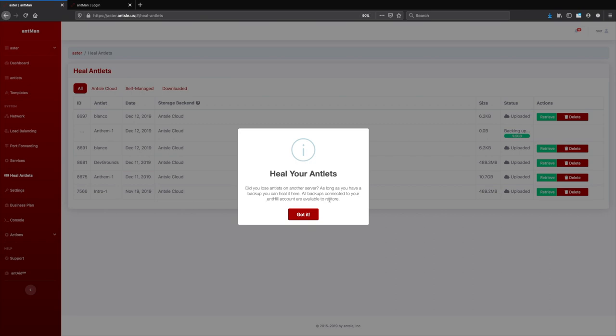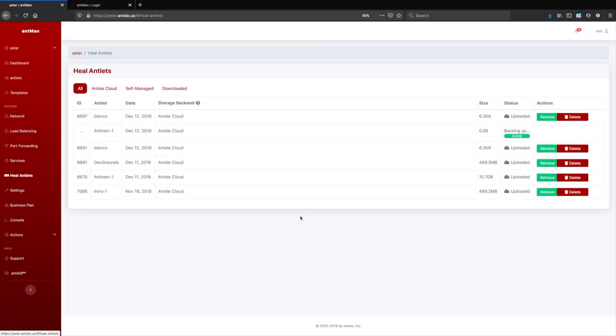That is super important. And we can restore backups even on other physical servers. So that means you can have a backup that was taken on one server and you can restore it on the other one as long as all your servers are managed through one Ant Hill account.